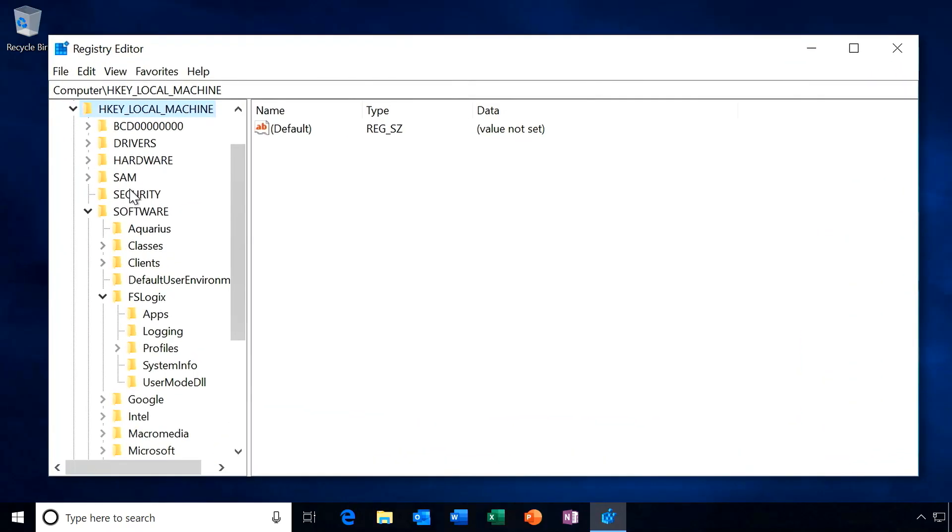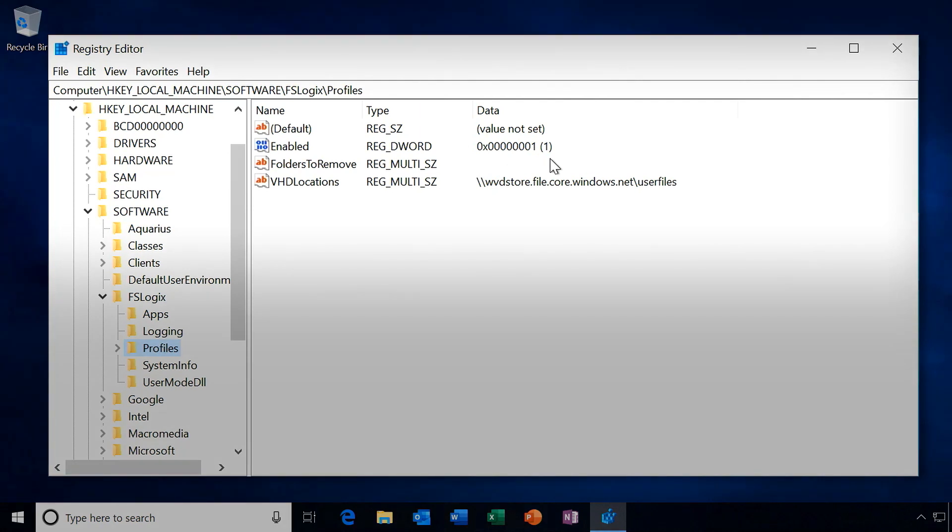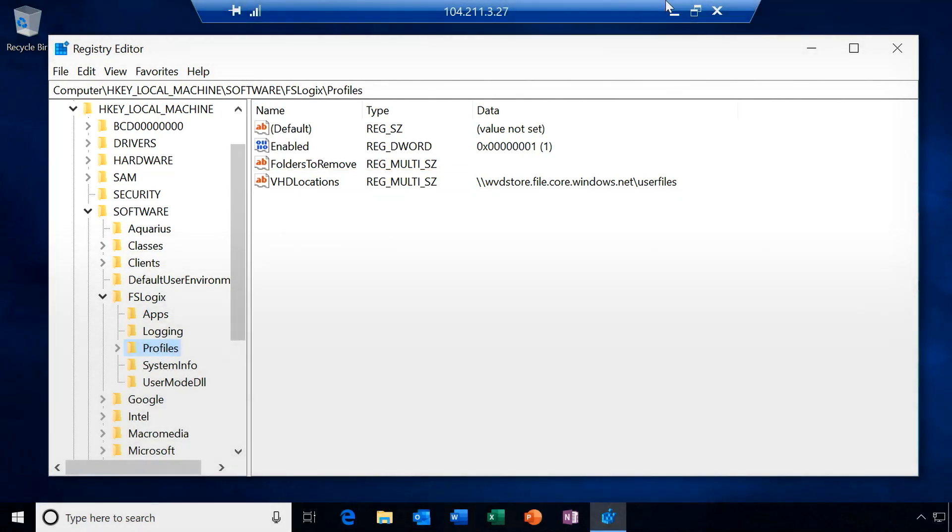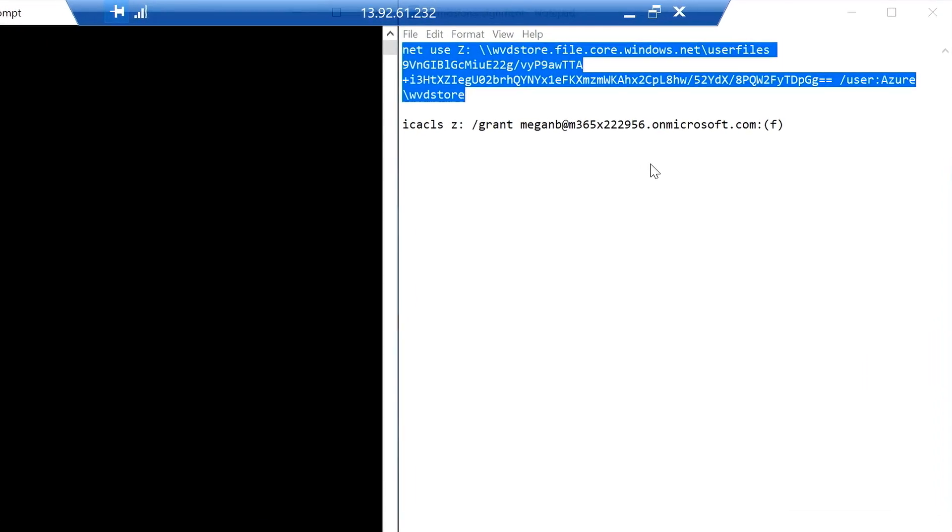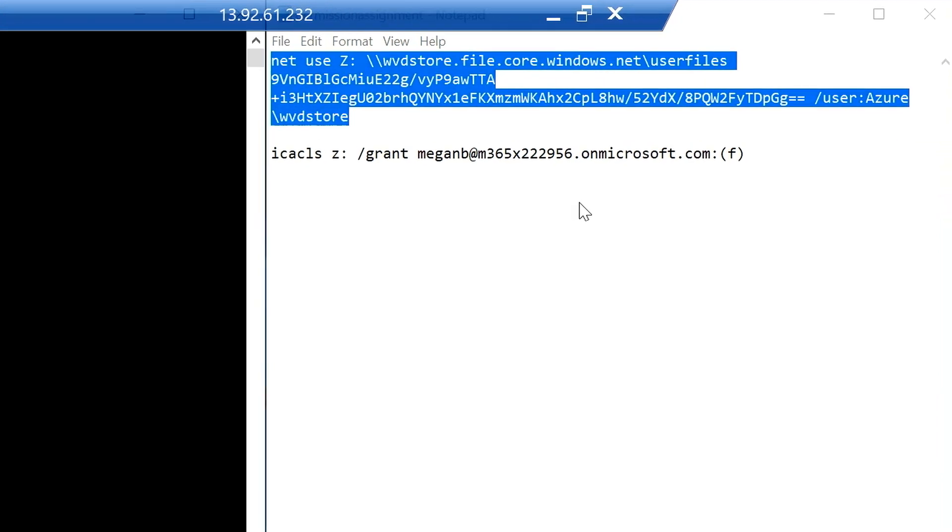A couple of settings that you have to set in the registry are first, you'll create a key called profiles in HKLM\software\FSLogix. Then we're going to create two different settings, a DWORD enabled to one, and also a multi-string with our SMB path to our file share that we have inside of Azure storage, that user files directory that you saw me create earlier.